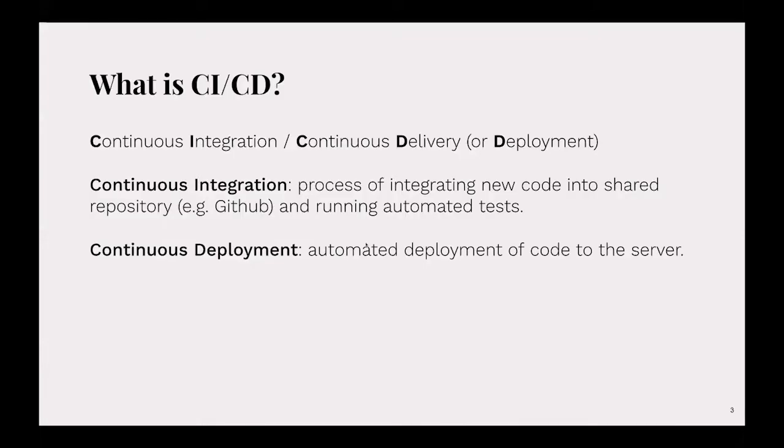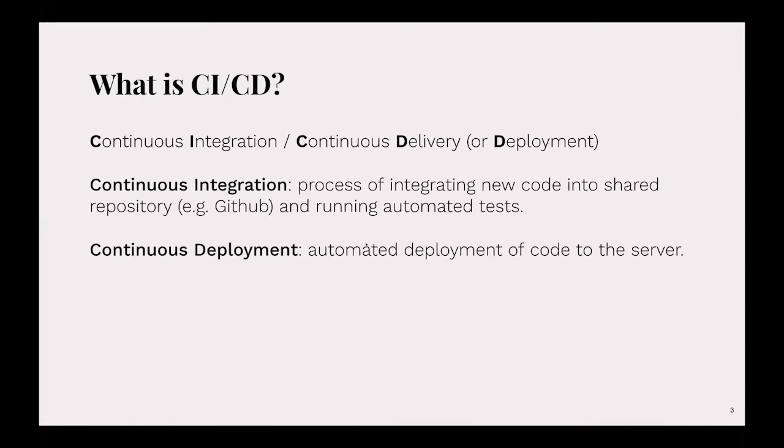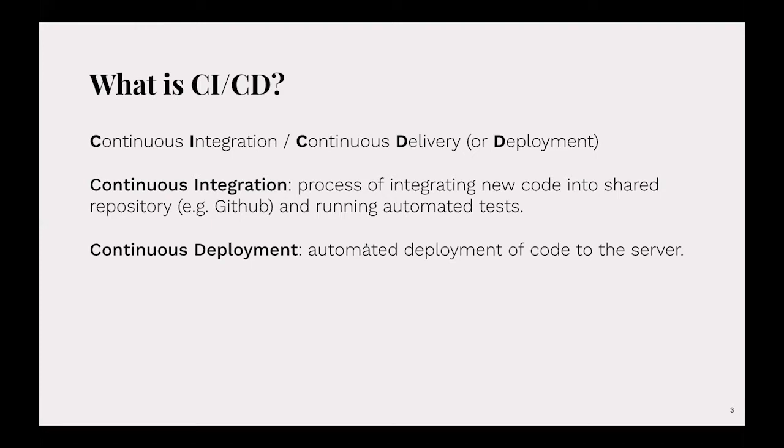CI, CD - you hear these terms thrown around a lot. It's continuous integration and continuous delivery or deployment. We're going to focus on the deployment end of CI/CD. Continuous integration is the process of integrating new code into a shared repository like GitHub and you can run automated tests to make sure there's no conflicts. If you're writing code, pushing to your feature branch, merging into staging, you can run automated tests to catch any conflicts or anything that broke before it gets pushed to production.